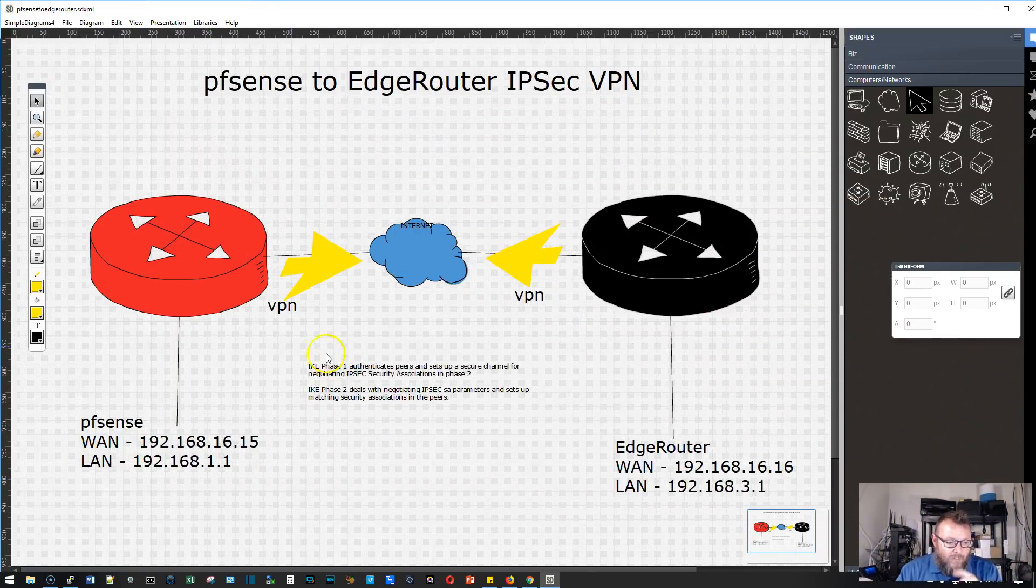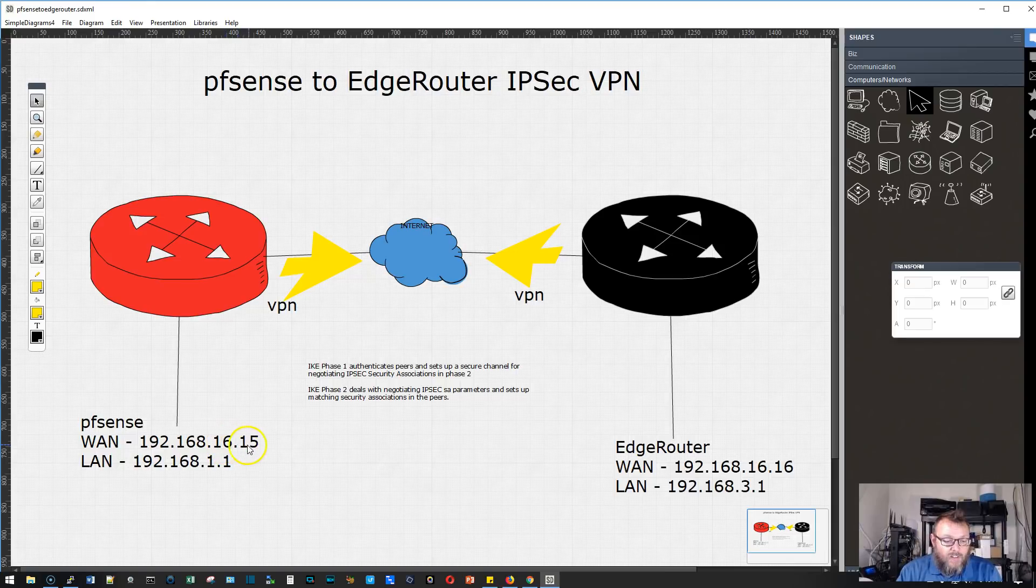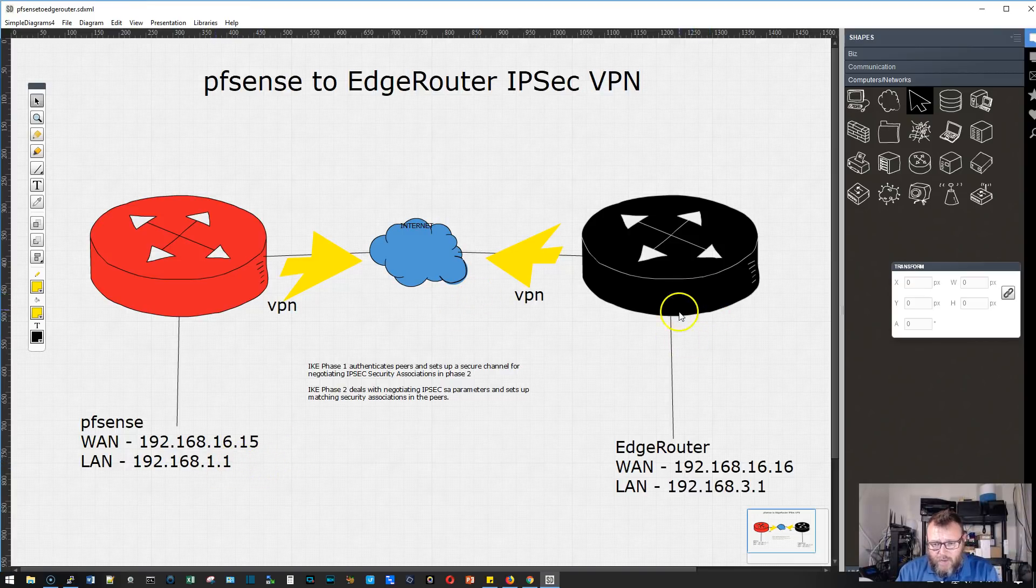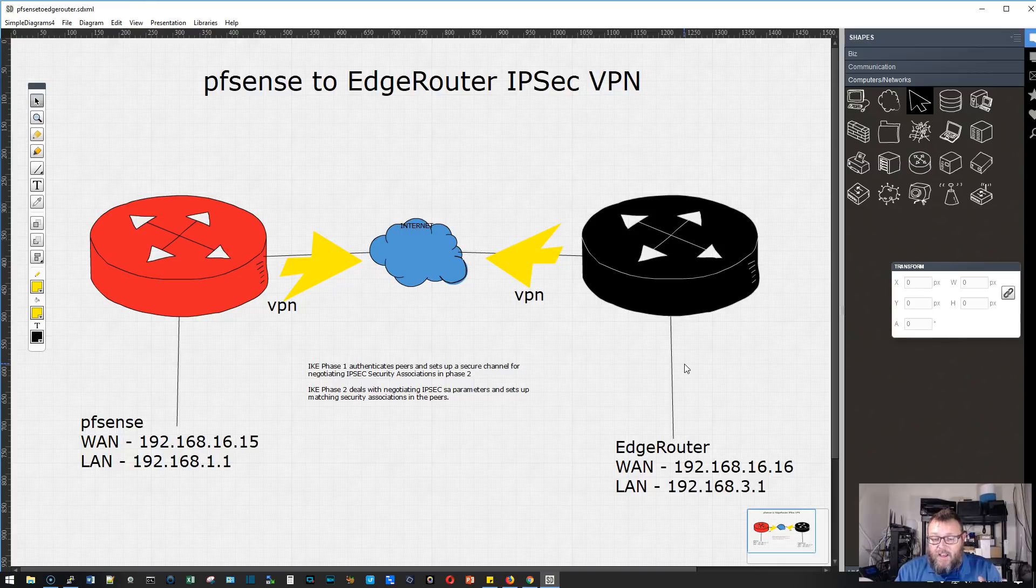On one side we've got a PFSense box. The WAN interface is statically set to 192.168.16.15 and the LAN is 192.168.1.1. On the other side we have an EdgeRouter whose WAN is 192.168.16.16 and whose LAN is 192.168.3.1.